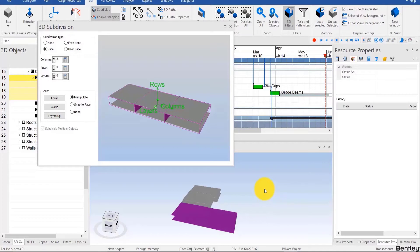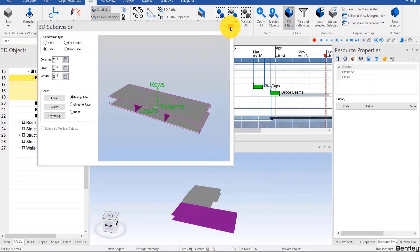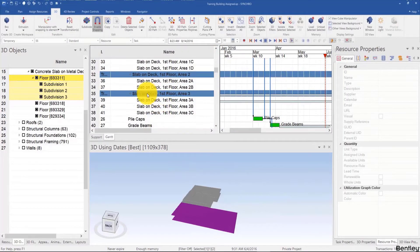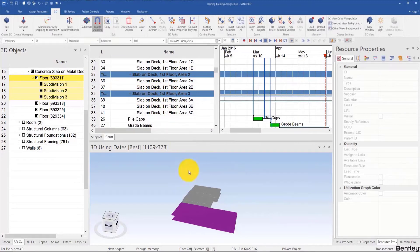Welcome back, and in this video we will be introducing model-based scheduling. We've just subdivided these slabs, so I'm going to close the subdivision window and look for the tasks. Now we have the slab on deck first floor area 3 to 1.